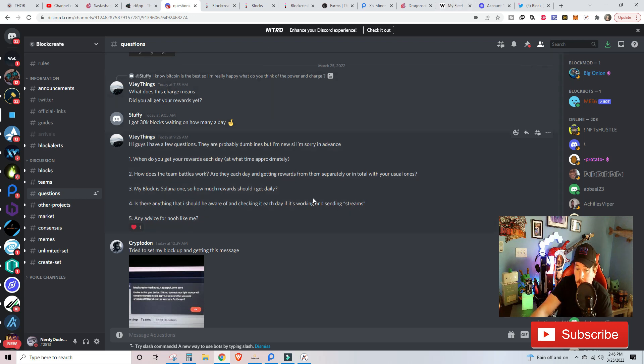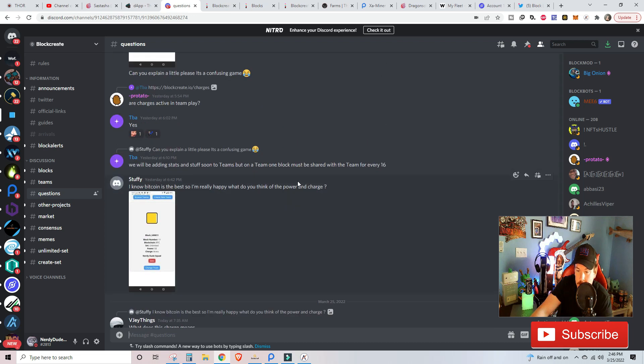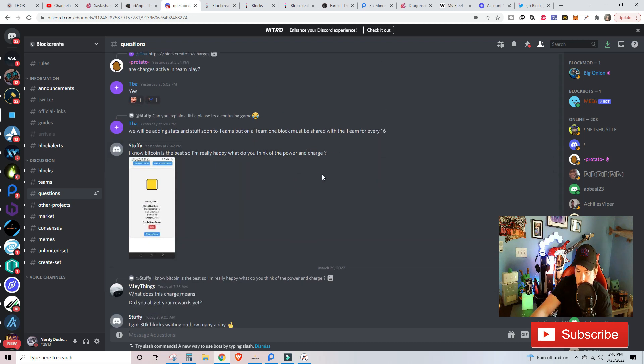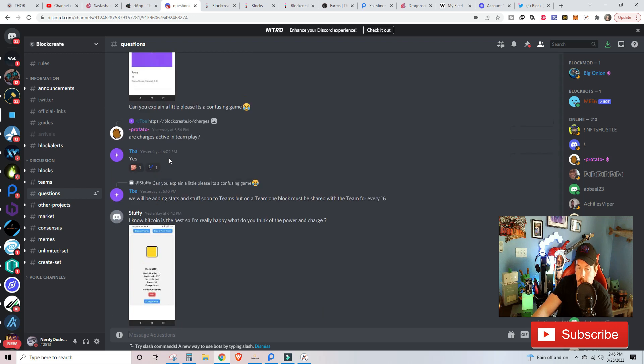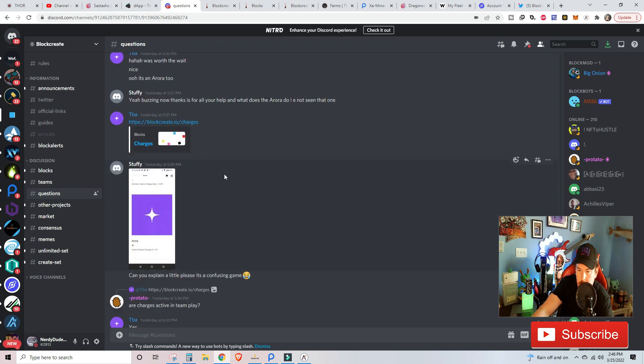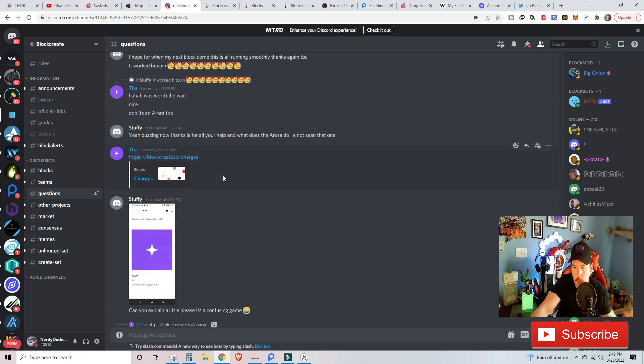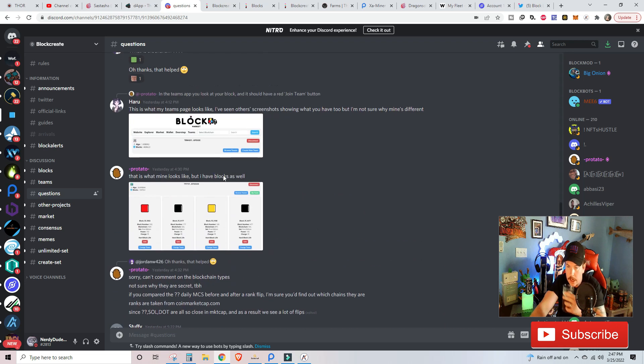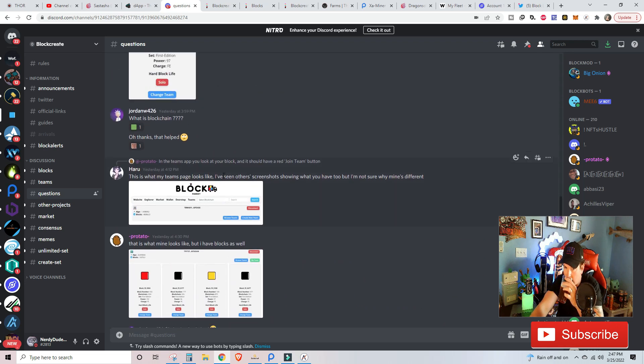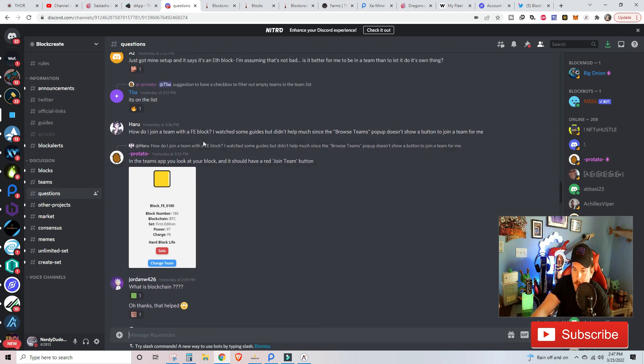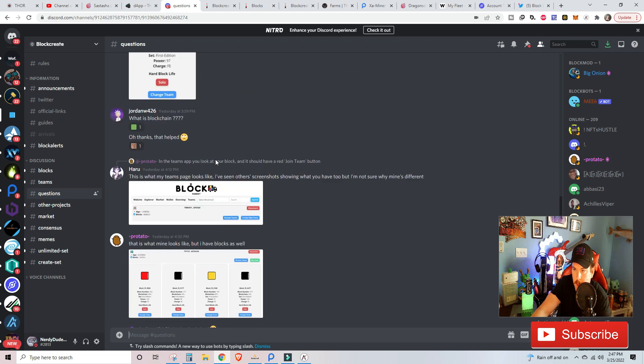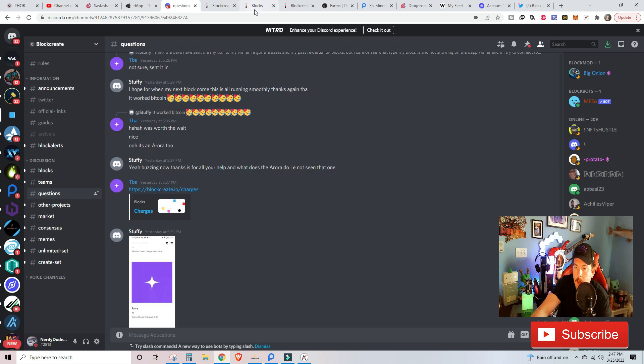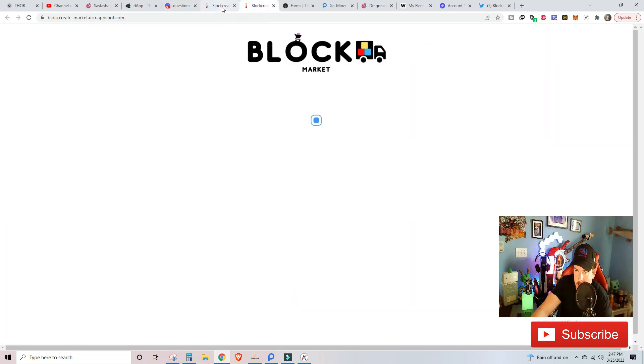Mainly, I just wanted to talk about those questions. Someone's on the Nerdy Dude Squad. Do you think power and charge? Are charges active in team play? They should be soon. Any other questions here that I was targeting? What is blockchain? How do I join a team with FE Block? We've done videos on that, very simple.